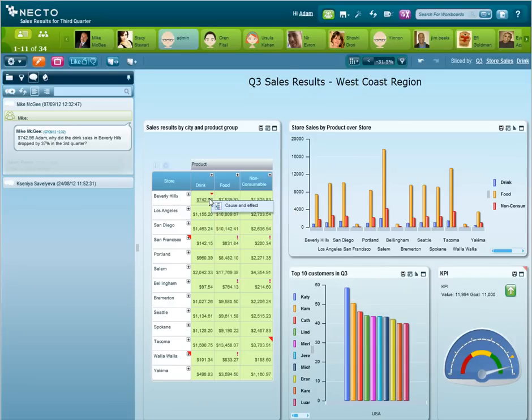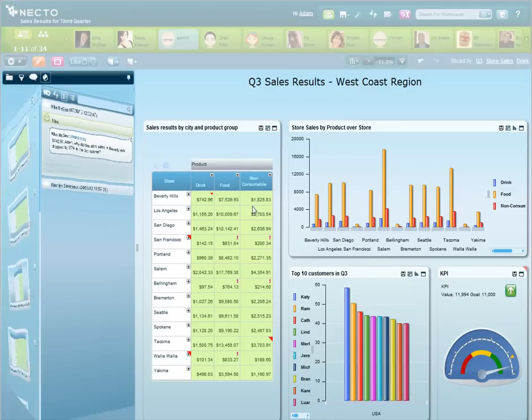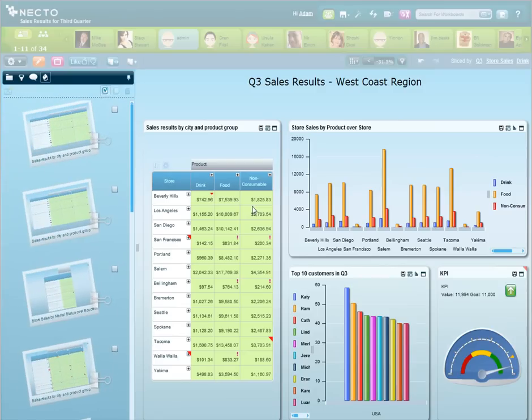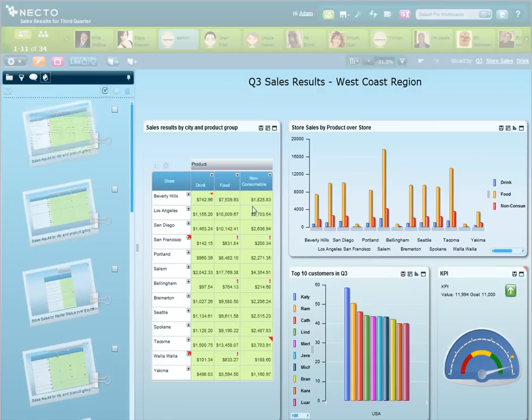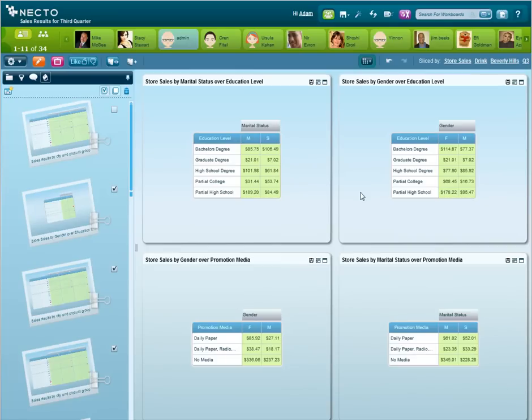Instead of spending hours of research, we can use the cause and effect functionality available in Necto that can help us find a needle in the haystack and figure out the root cause of this specific problem. In just one click, Necto suggests four different scenarios that can cause such a decline in drink sales.